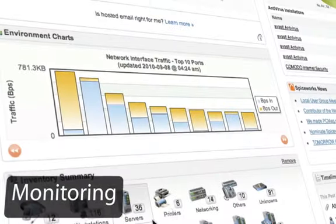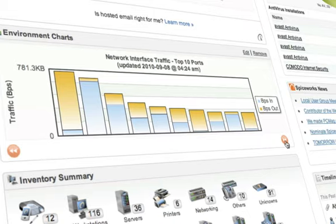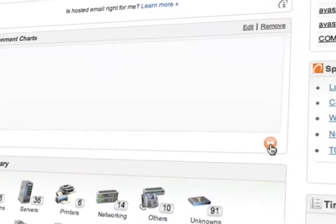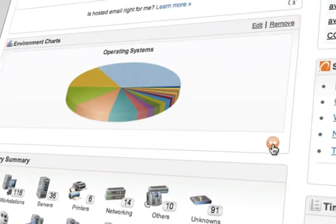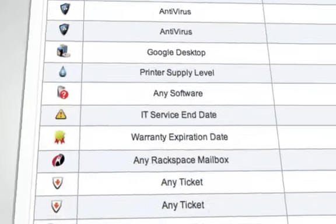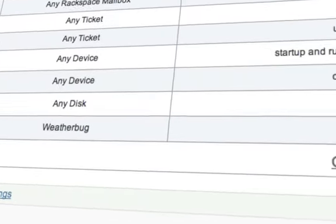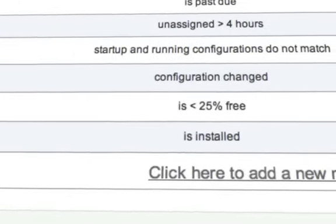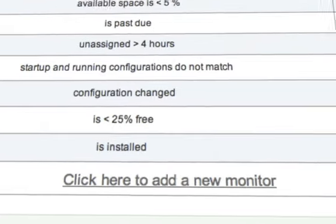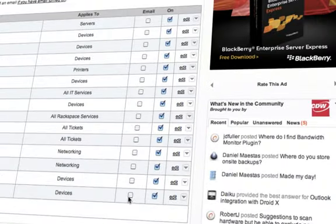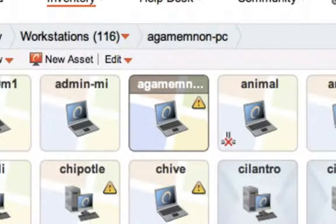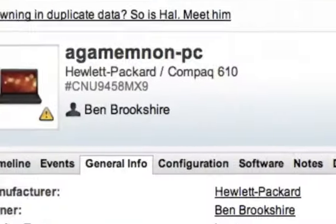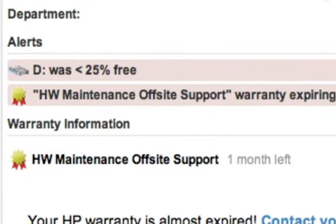Because Spiceworks keeps such a thorough inventory of your devices, it's easy to monitor any changes that occur across your network. For instance, you could create a monitor that tells you when a device is running low on disk space, or even set an alert to email you whenever a user installs a piece of software they shouldn't have. Monitors are a great way to be informed of a device that needs your attention.